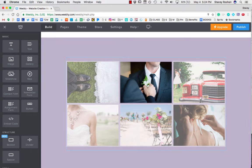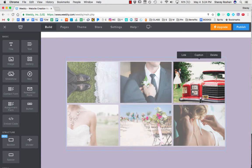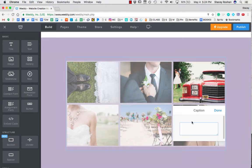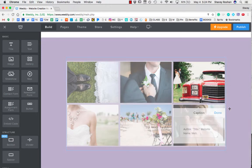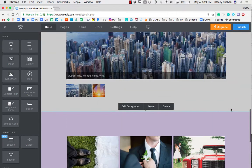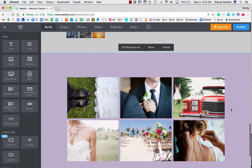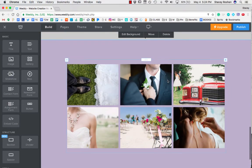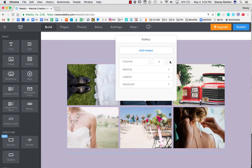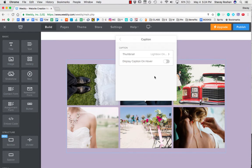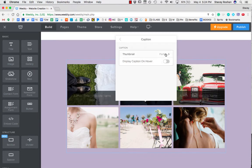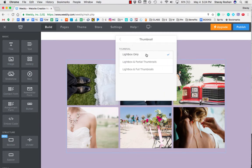Now you'll notice when I do them that nothing actually is showing up. And the reason for that is that I have to turn them on. So how I do that is I click on it, and then I go to caption, and I choose how I want them to display.